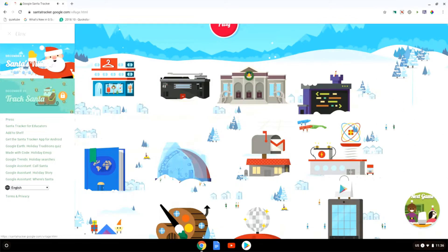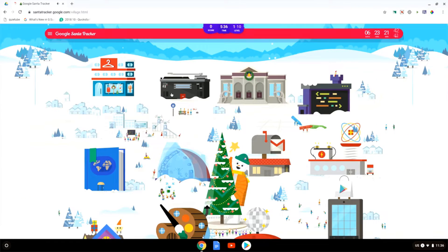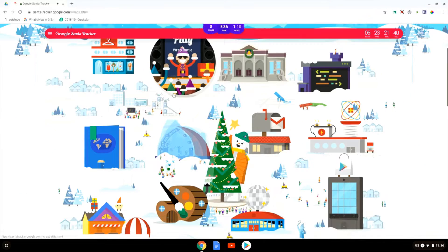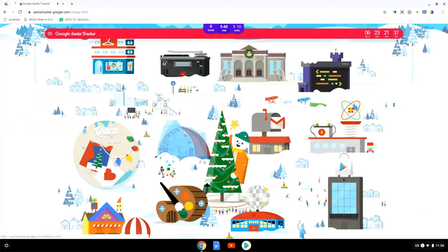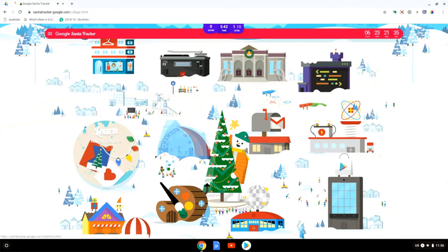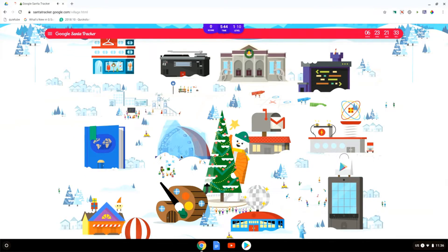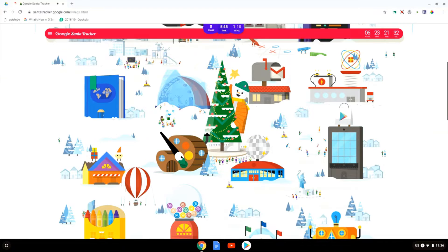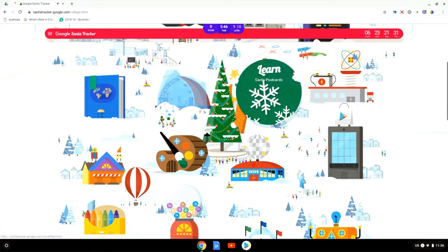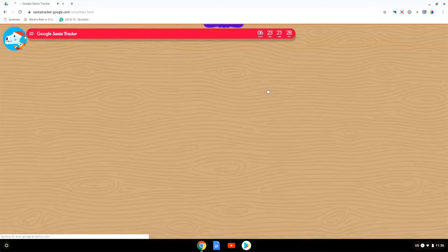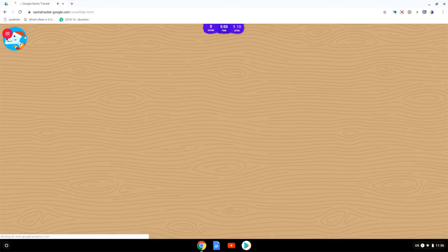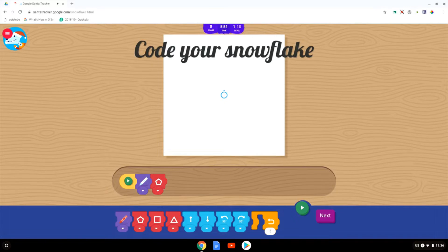Let's go back to Santa's village and when I scroll down here we have a geography activity where we can learn about different holiday traditions. We also have the Santa postcards and I'm just going to quickly demonstrate this because this is yet another coding activity.